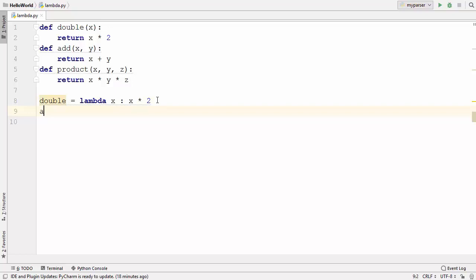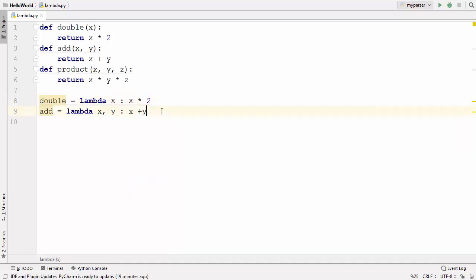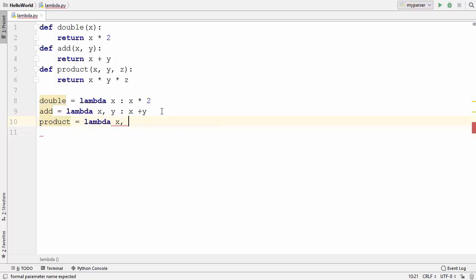Now let's write the add function using a lambda function. I'll declare a variable called add and use lambda. This time add takes two arguments. You can provide multiple arguments in lambda functions using a comma, just as with normal functions. After the colon you write what you want to return, so we write x plus y. For the third function, I'll declare a variable product and provide three arguments using comma separator, then after the colon write x multiplied by y multiplied by z.